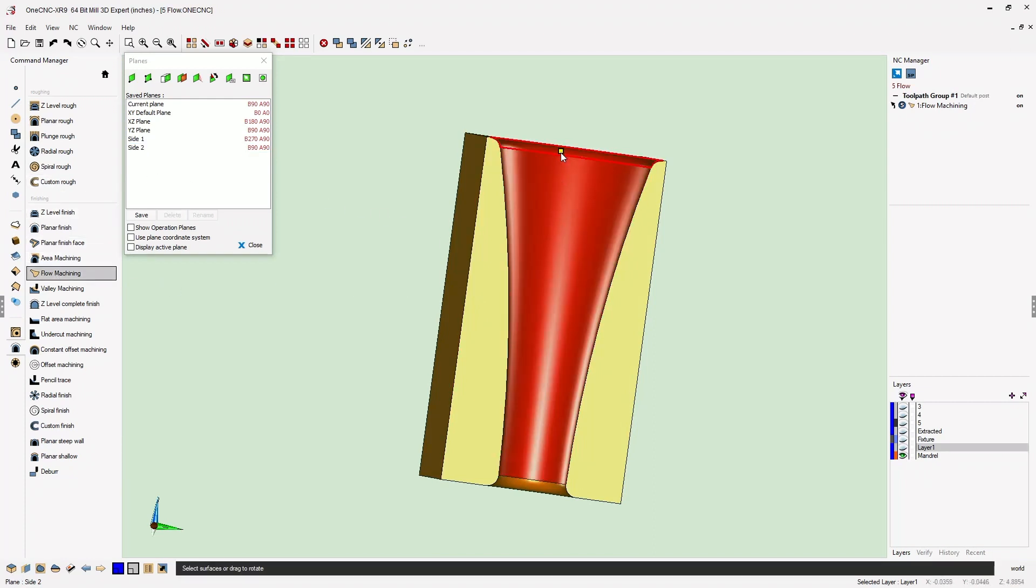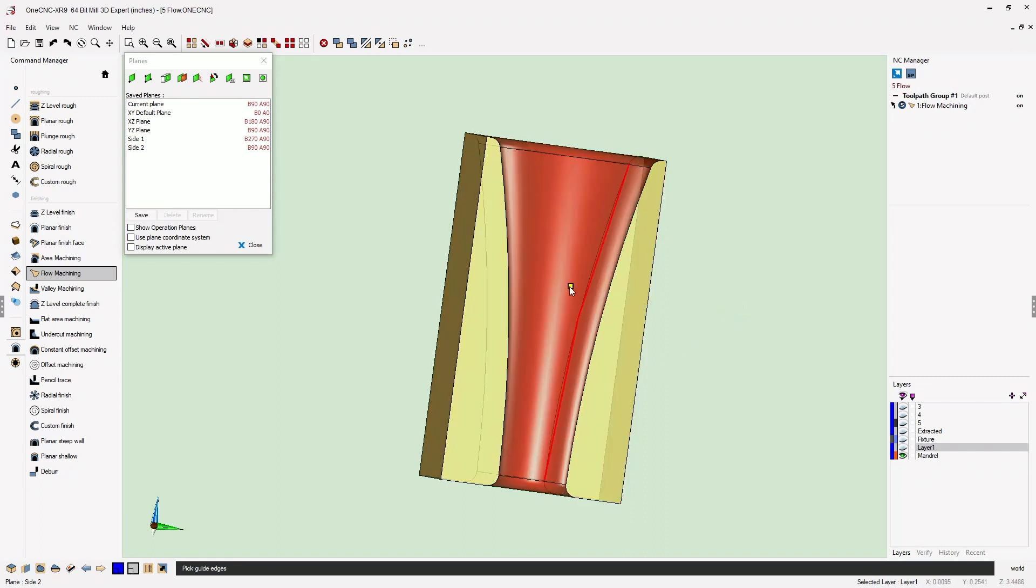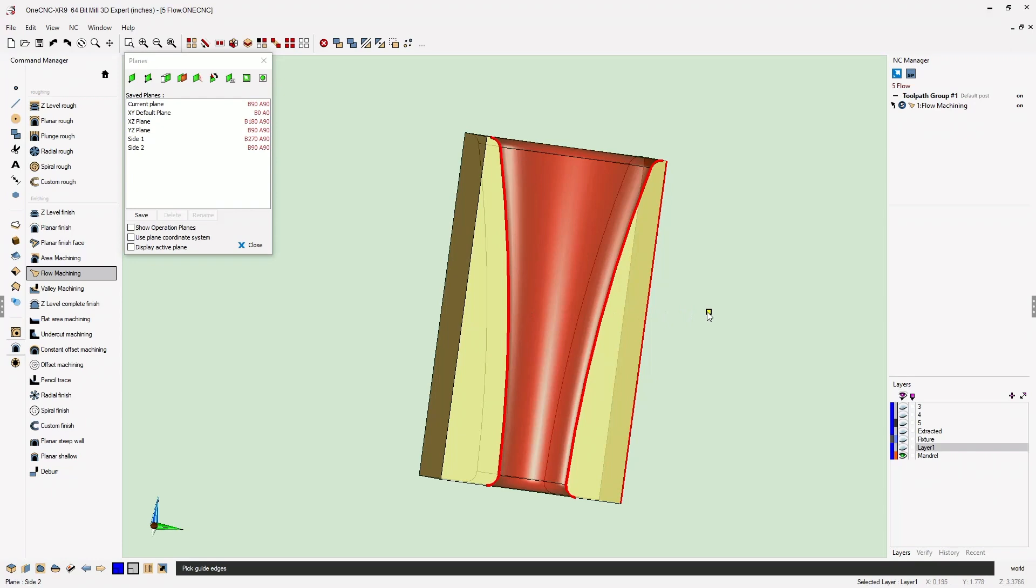Same process. We're just going to select the surfaces that we'd like to machine, right hand click, and then select the edges that will determine the direction of cut.